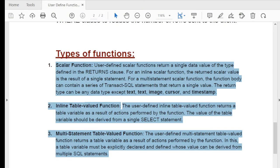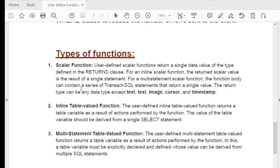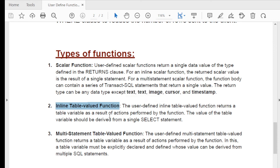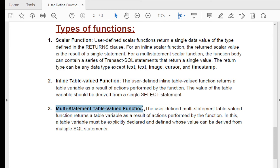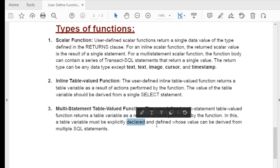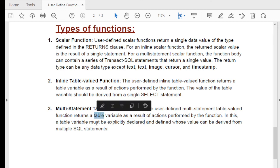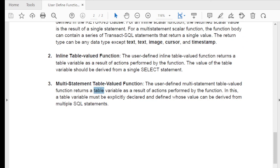A scalar function returns a single value. An inline table-valued function returns data in tabular format — rows and columns — using a table as the return data type. A multi-statement table-valued function allows you to customize the result by using a table variable, explicitly declaring the table variable, defining column names manually, and returning data in tabular format as well.